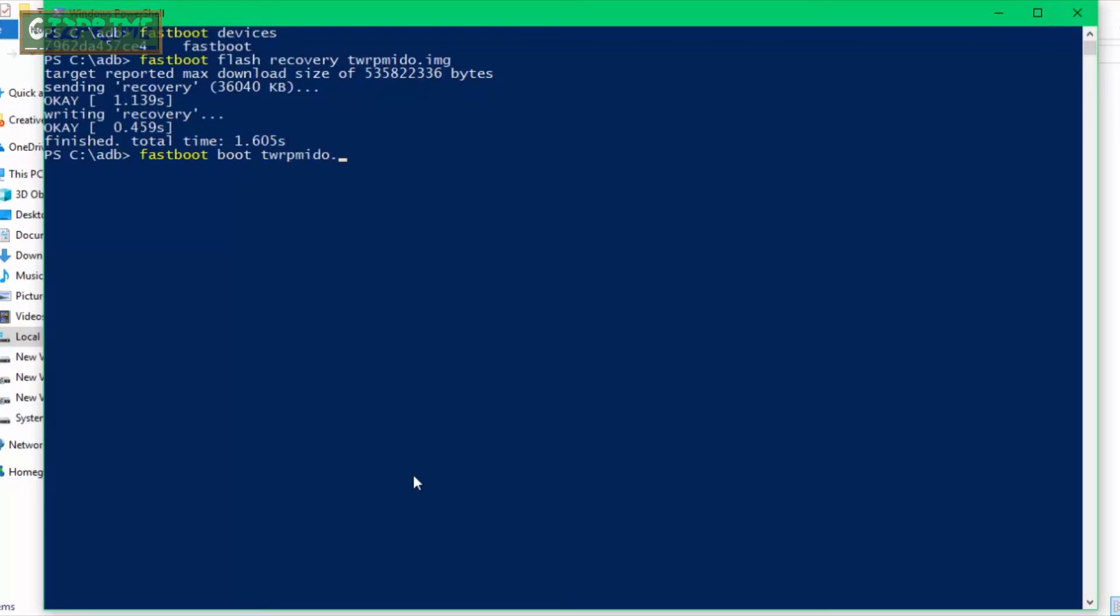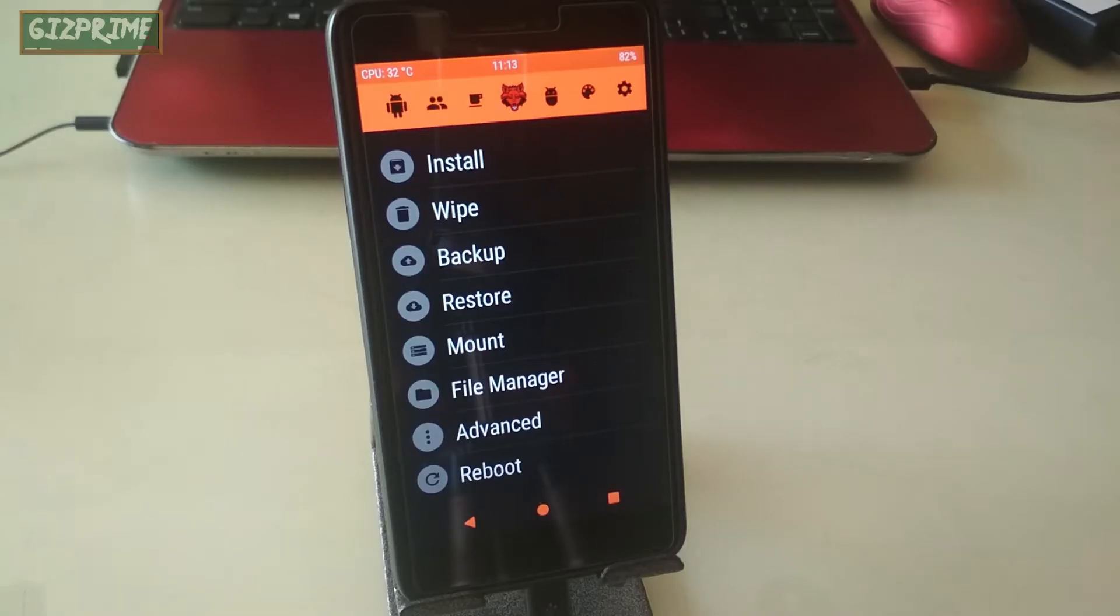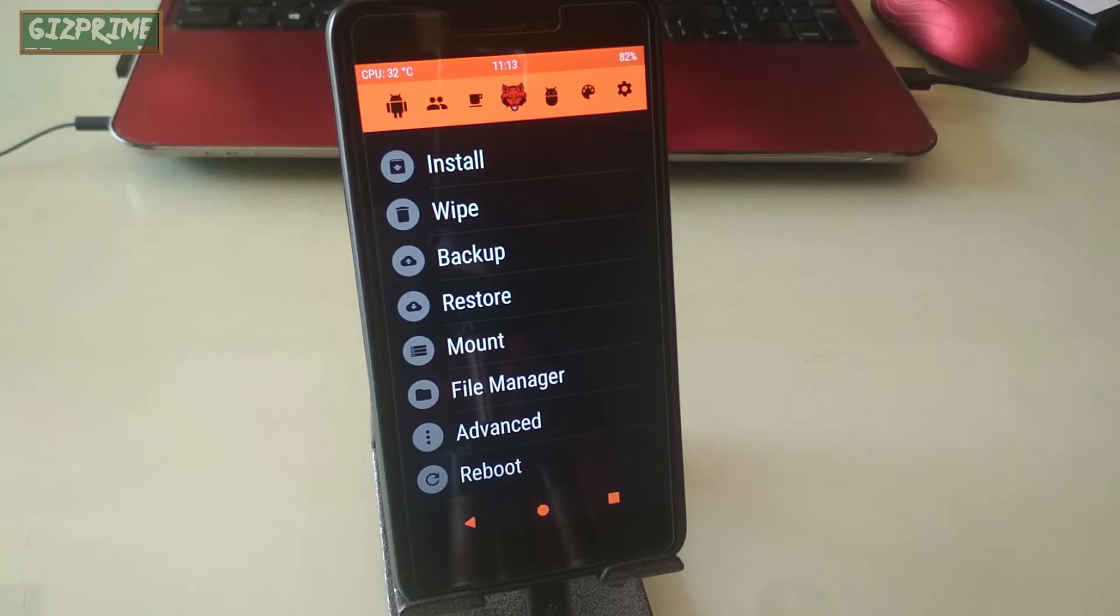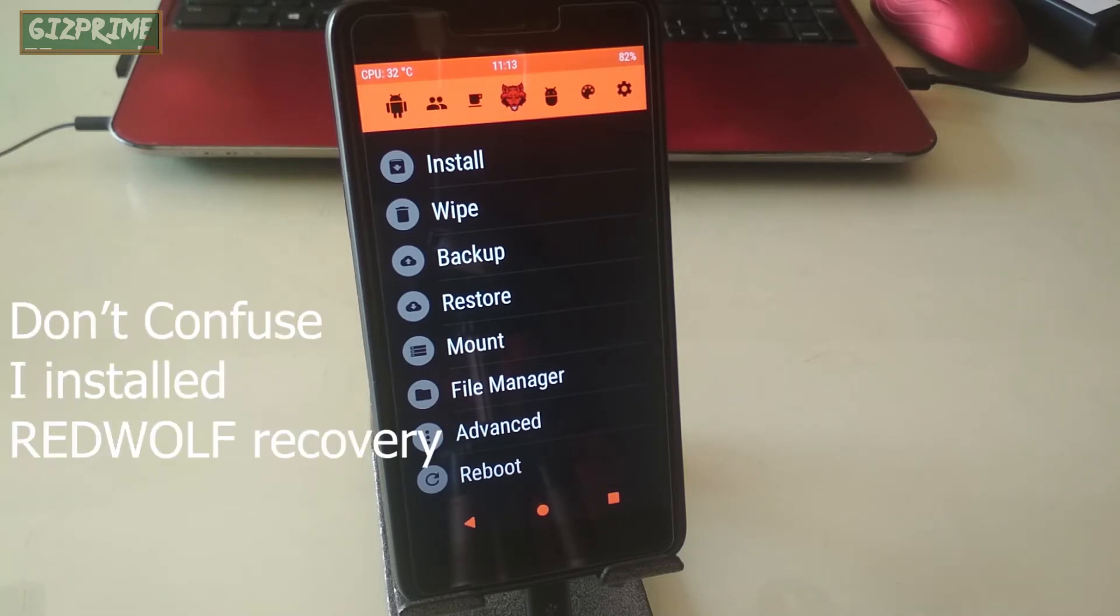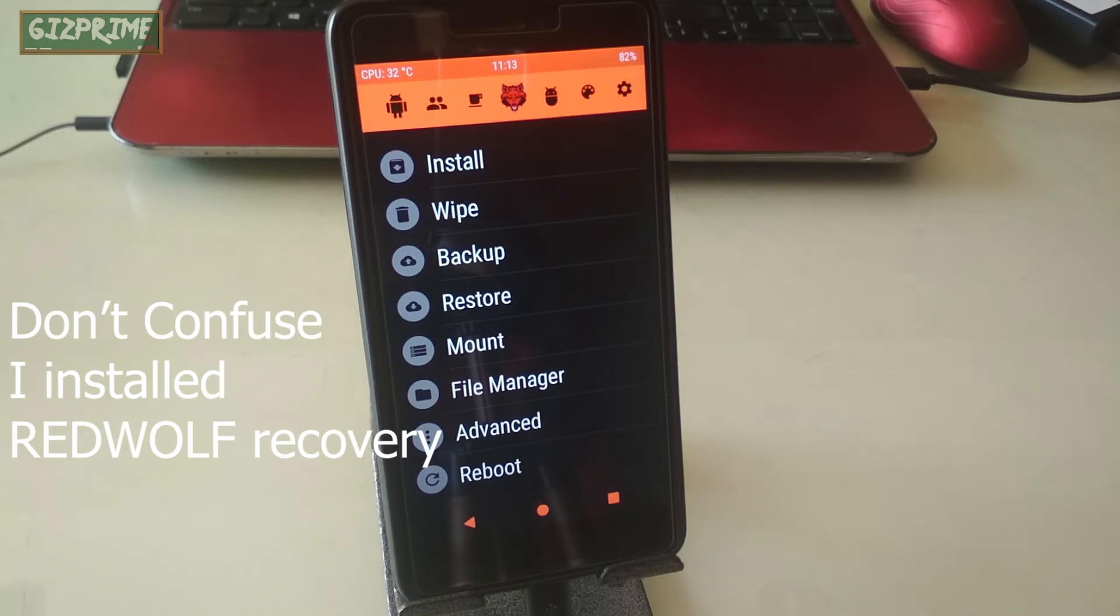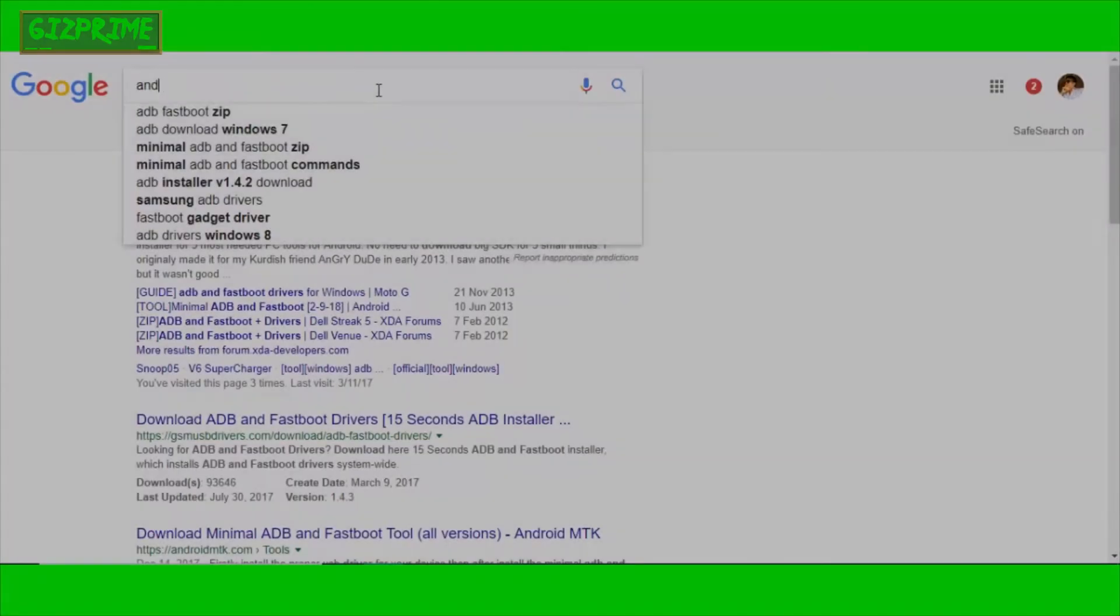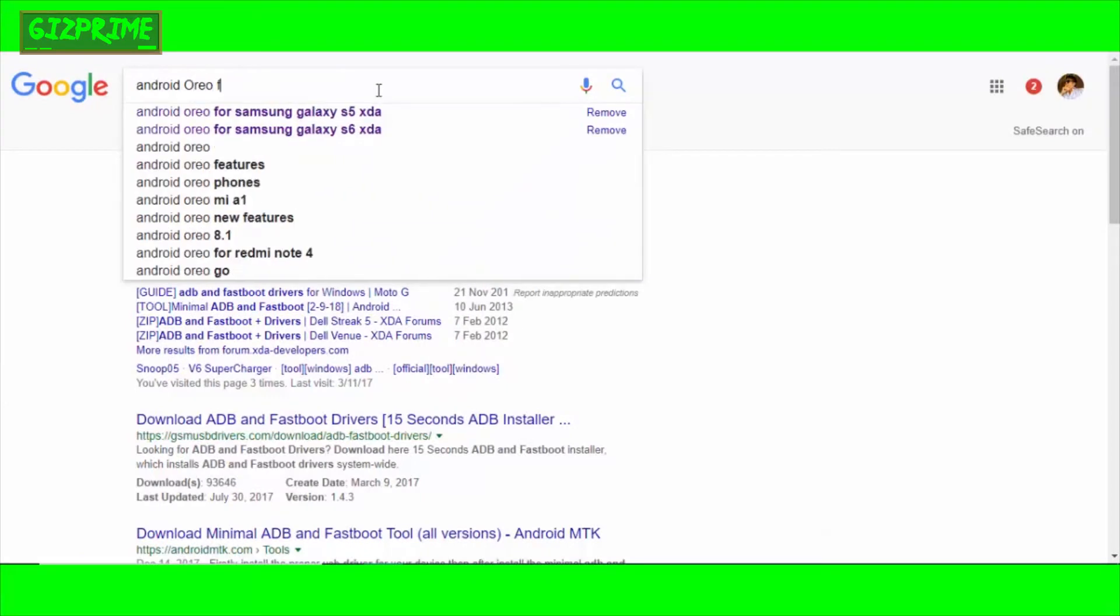But if you want to boot your device into recovery mode: 'fastboot boot' your recovery name dot img. Boom! Now you can see TWRP recovery on my device. Now 90% of work is done, and now it's time to flash a custom ROM based on Android Oreo.